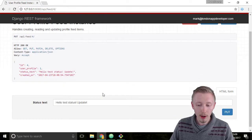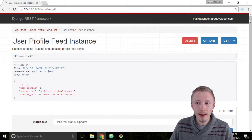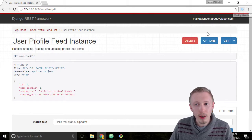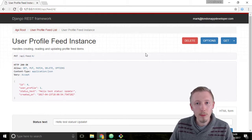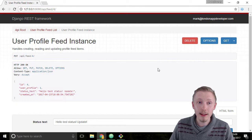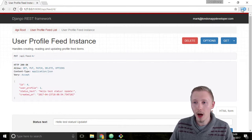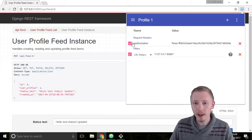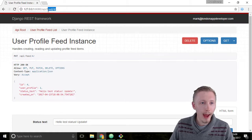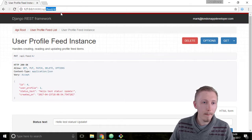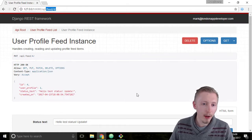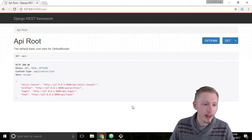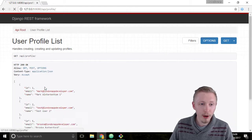Alright so now we know that that works let's test creating a new user and trying to modify another user's status update. So I'm going to uncheck the authorization header here and I'm going to head over to the base of our API. Actually we can click this API route here and then I'm going to click on profile.